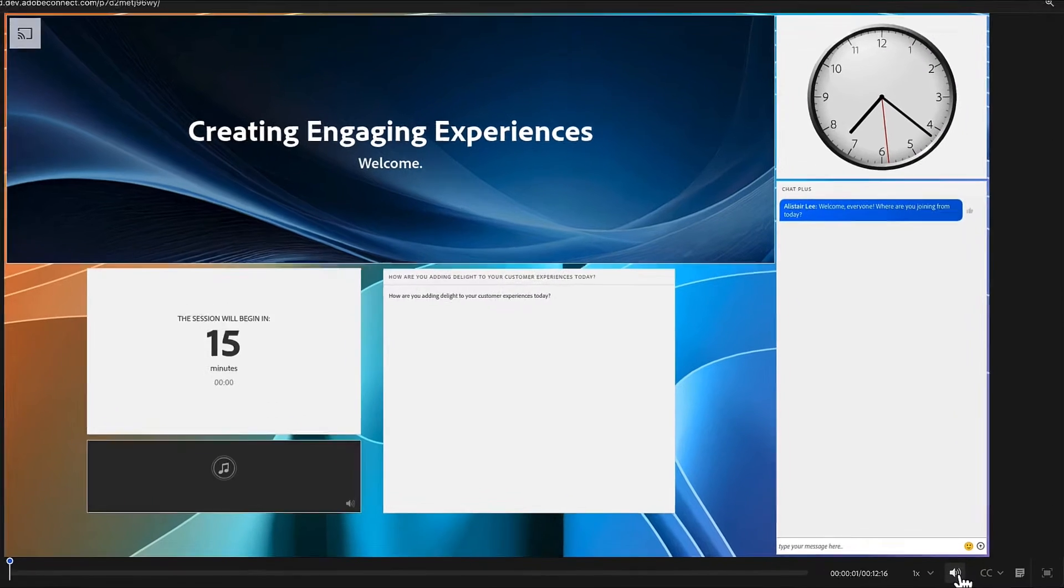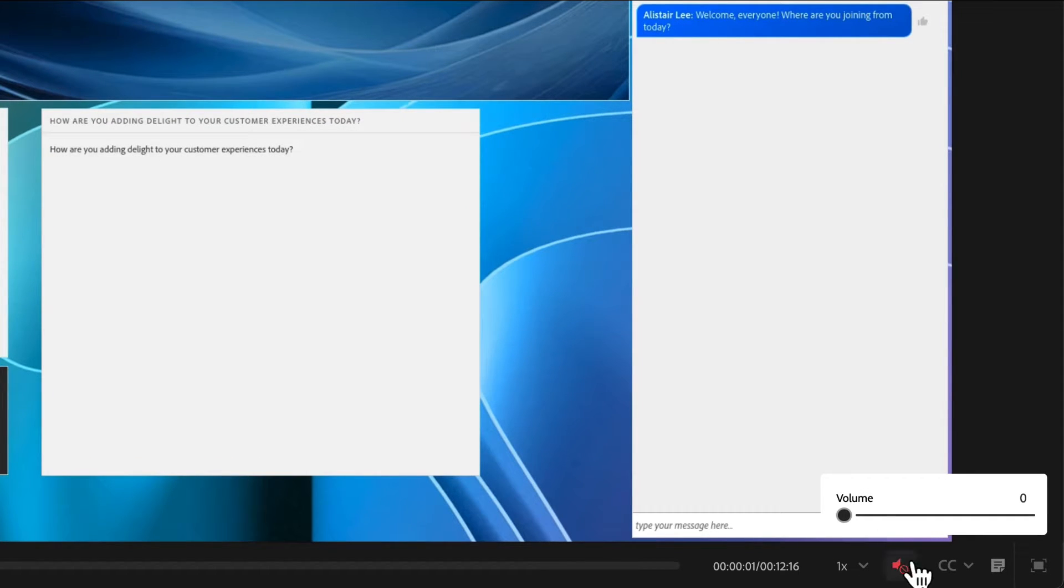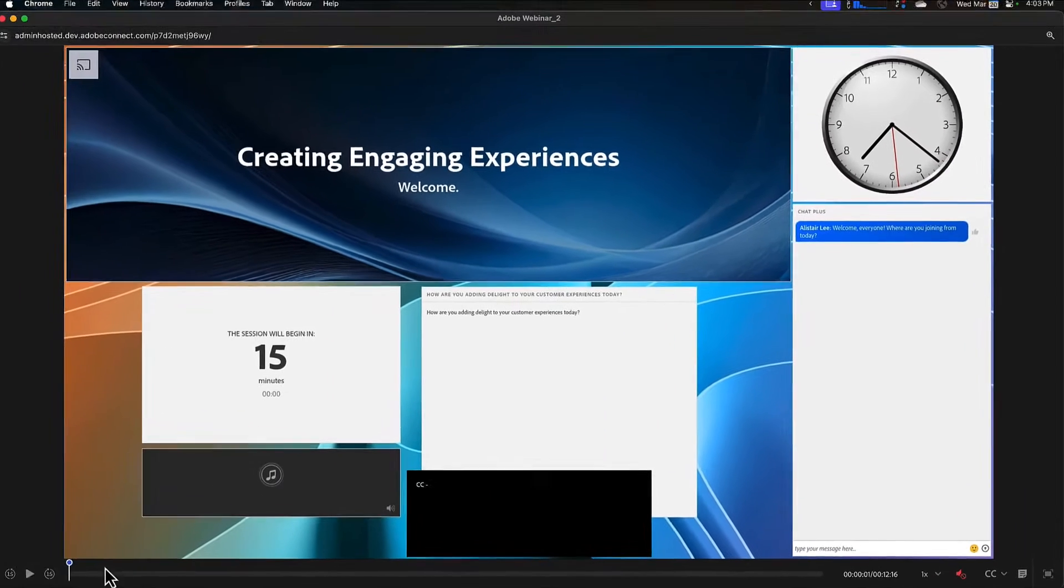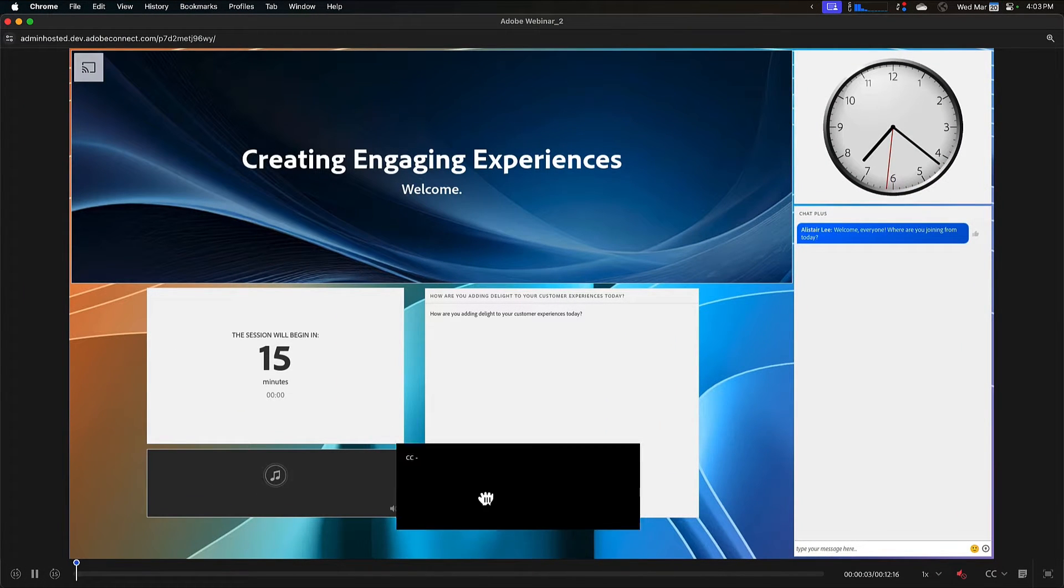Let me pause it here and turn down the volume so that that's not distracting. And one of the things that you'll notice is that in addition to the closed captions which are available, and I'll start those closed captions now.